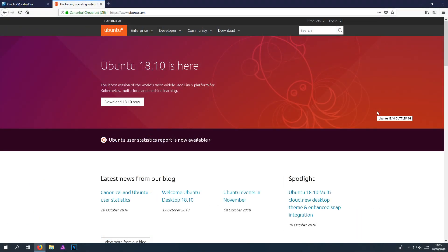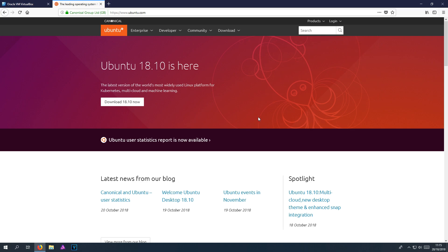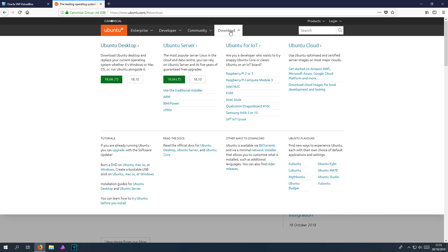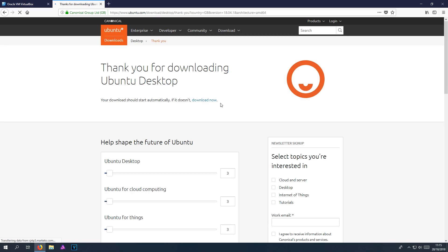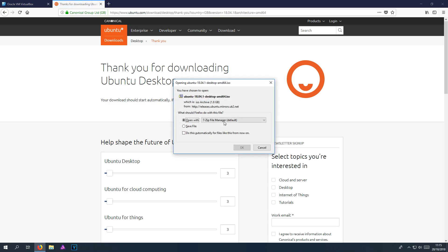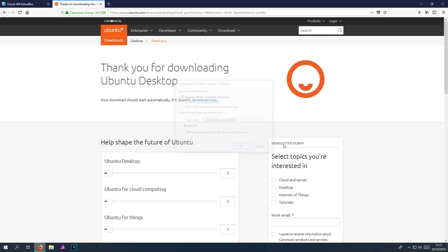In today's video, I will be showing you how to set up Ubuntu 18.4 in VirtualBox. To start off with, all you need to do is click on the link in the description below and you will end up on the Ubuntu website. You now need to go up to download and click on Ubuntu desktop. And you now need to click on Ubuntu 18.4 and press downloads. We now need to wait for it to load up and press save file and go ok.